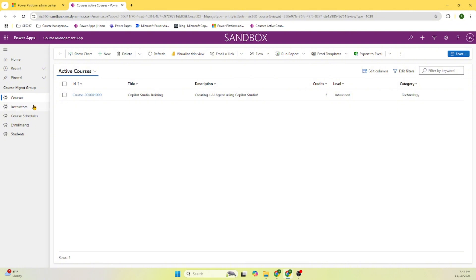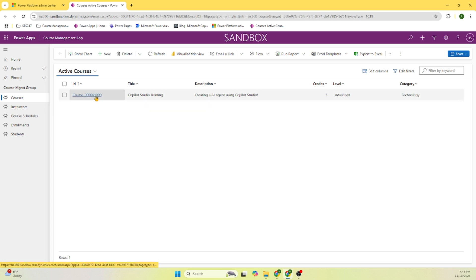and a group of menu items - courses, instructor, course schedules, enrollments, and students. Here you can see these are the active courses. I already added the information. Let's go and try to understand each of the menu items.